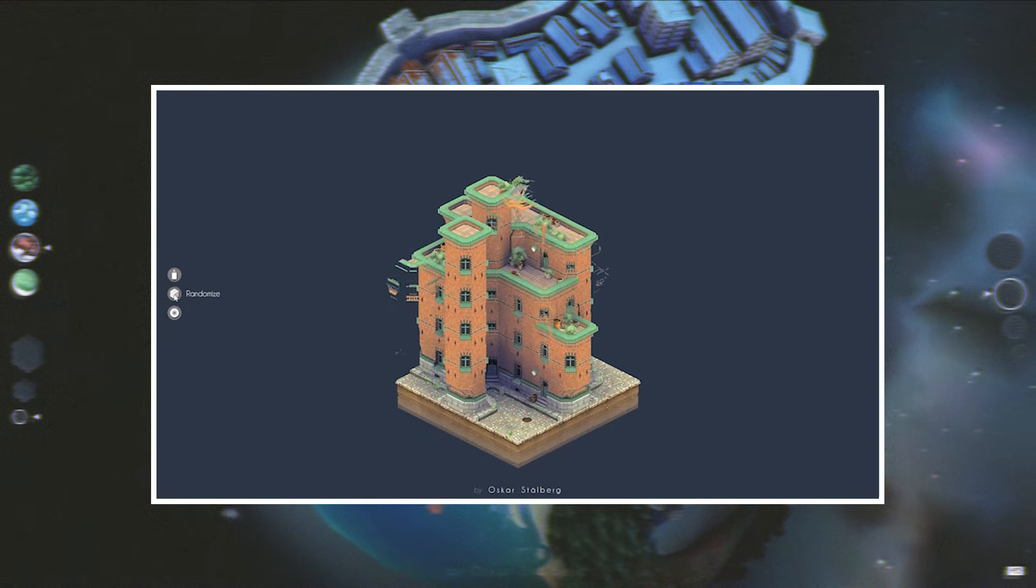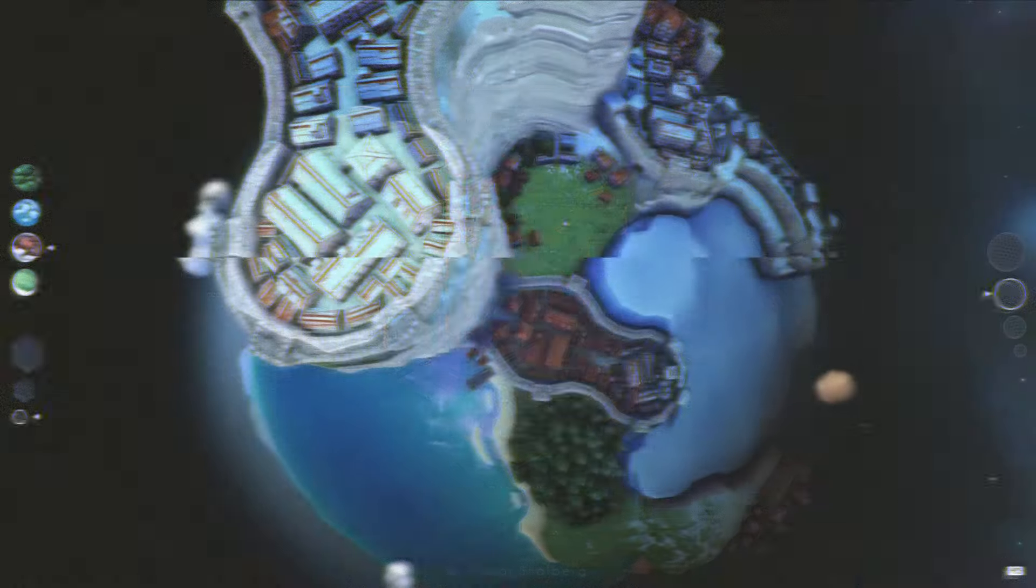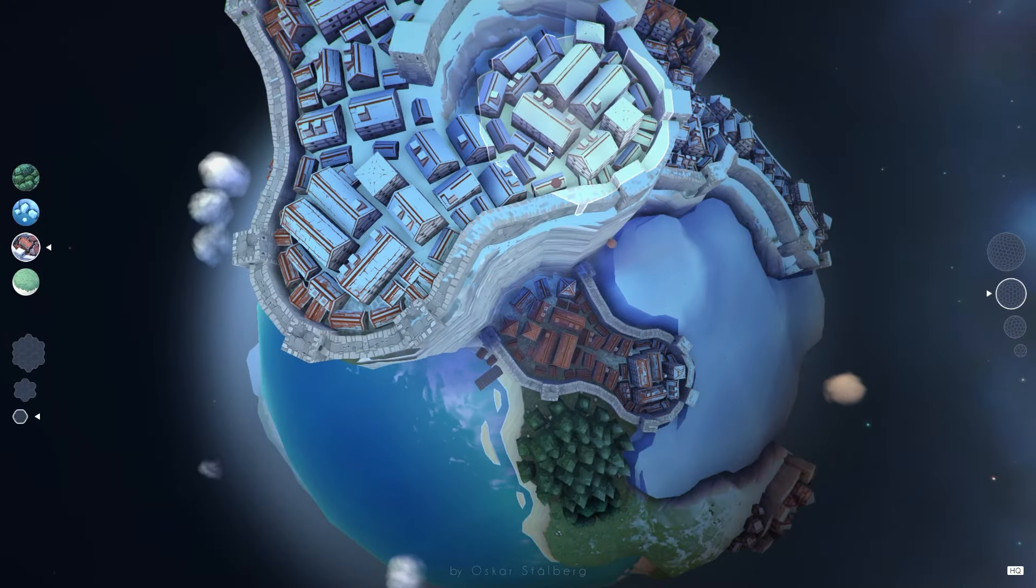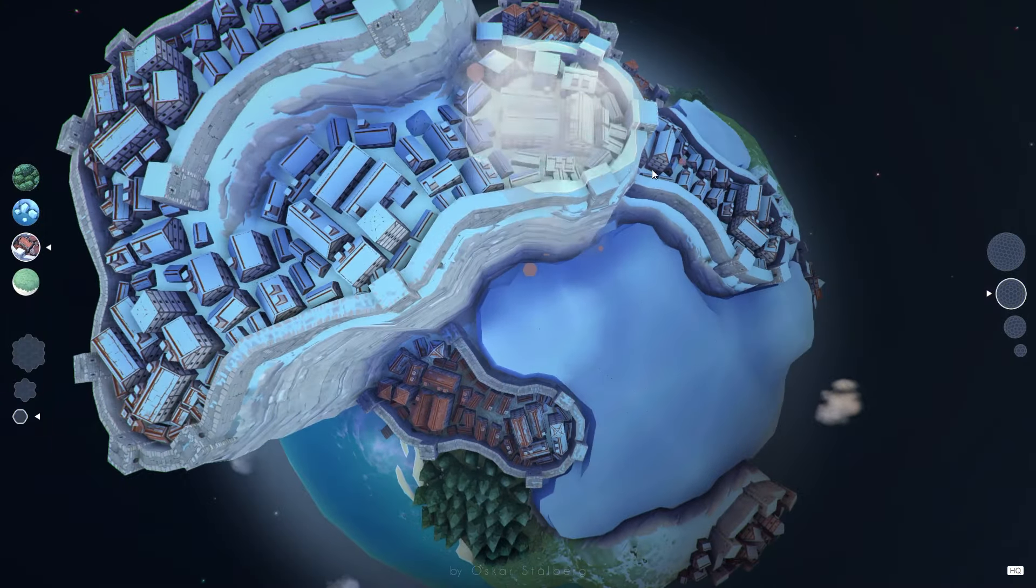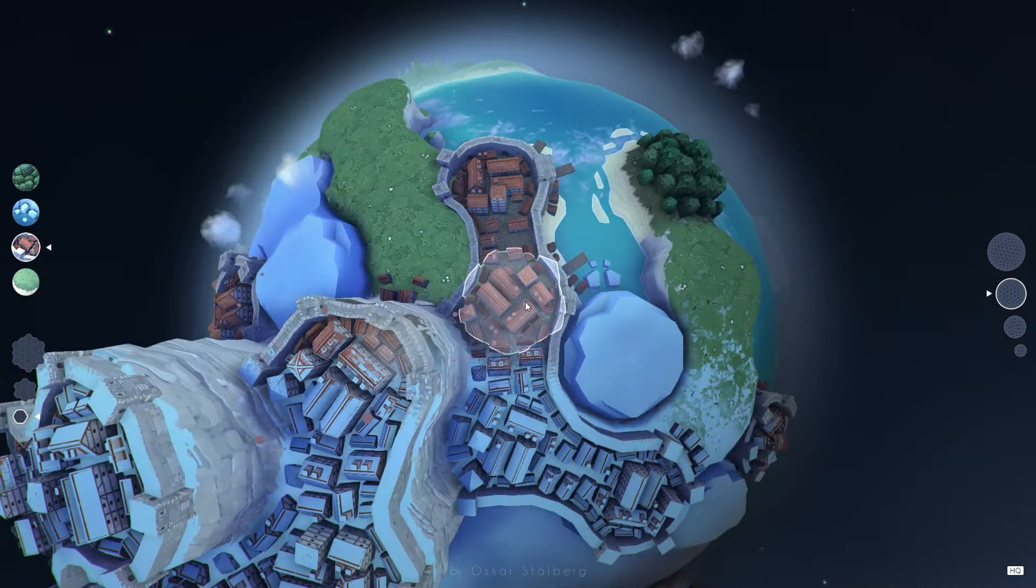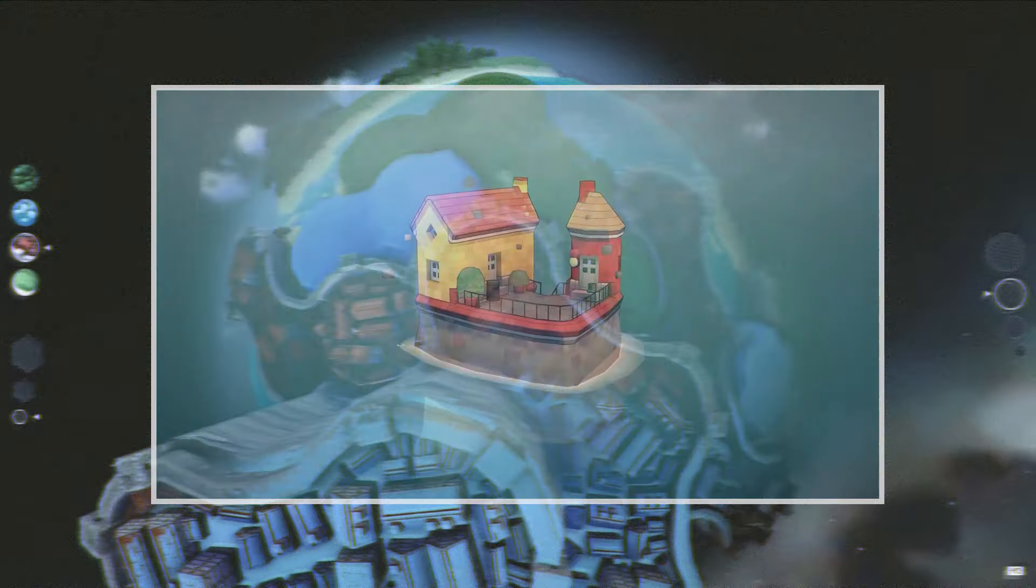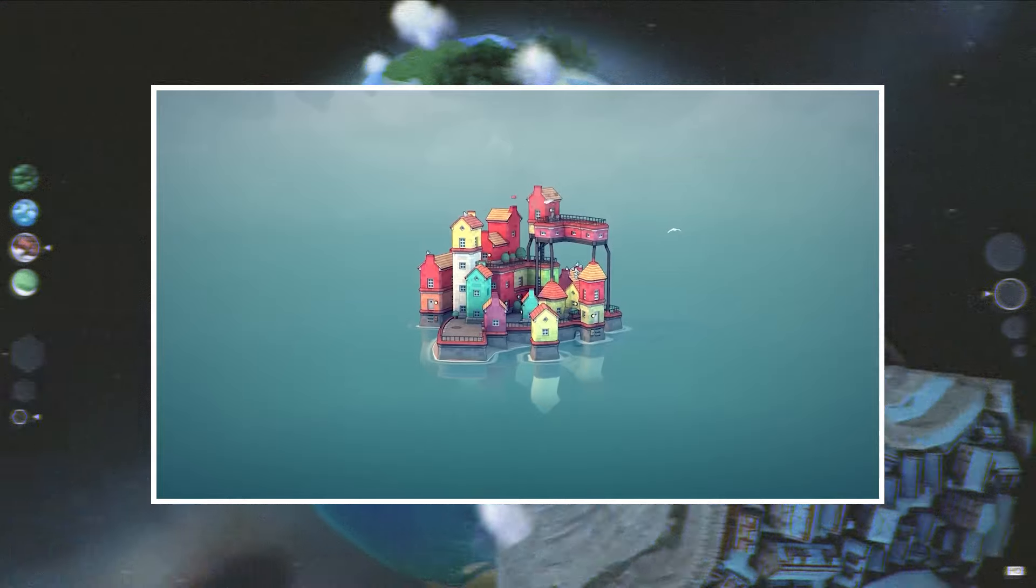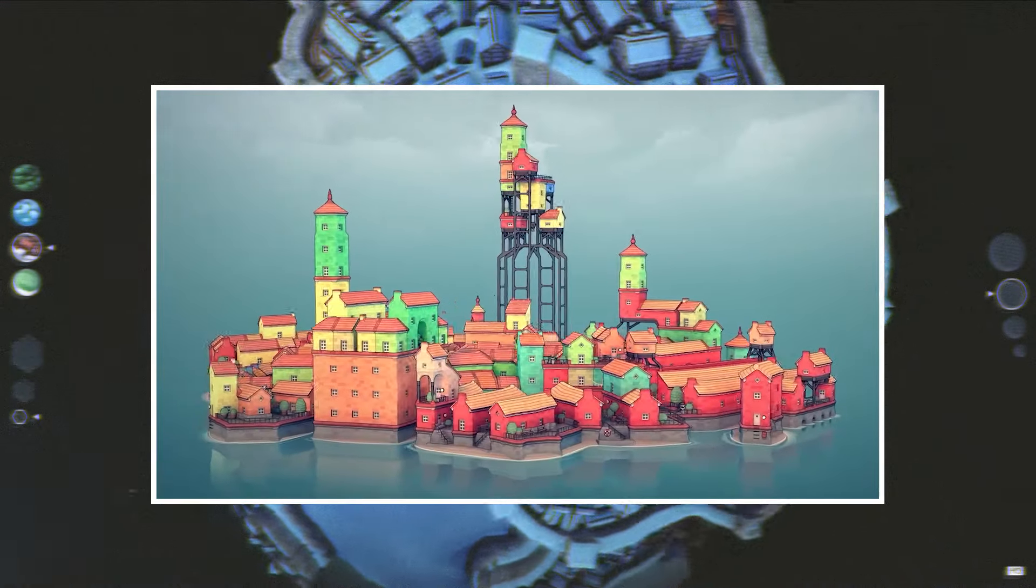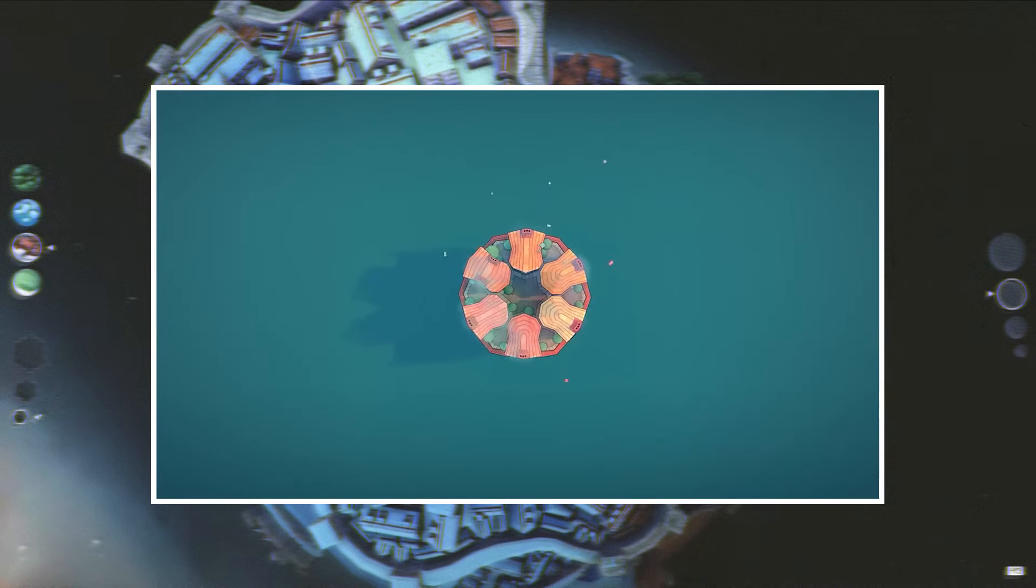The systems and mechanics Stolberg toyed with in Polygonal Planet gave him the insights to move into deeper territory. This journey of experimentation culminated in his critically acclaimed game Townscaper, a fully realized version of his ideas where players could craft breathtaking coastal towns with just a few clicks.